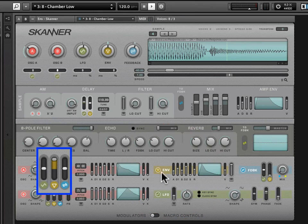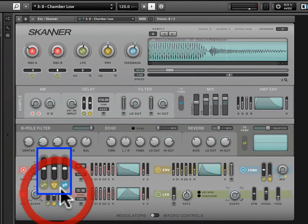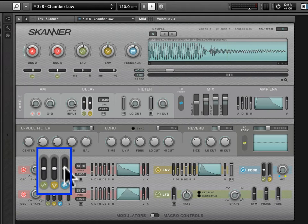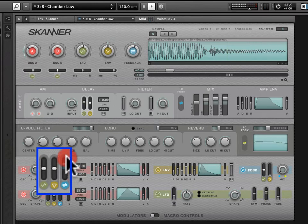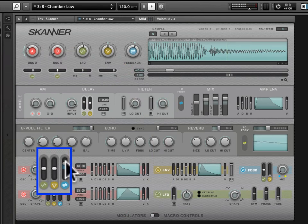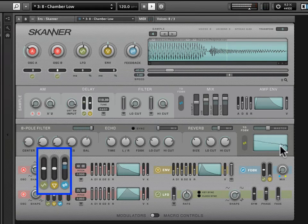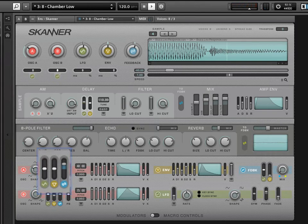We'll get back to the envelope later. Next to that is the feedback modulation dial. Feedback tends to be pretty out there — you want to be careful with how you use it, but it can produce some really cool sounds. A little goes a long way with feedback. You get kind of these unpredictable, harsh, raw sounds, and you can see that registering the texture in the oscilloscope.